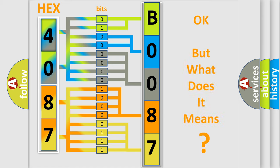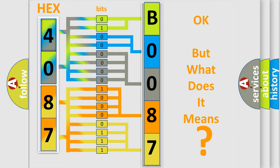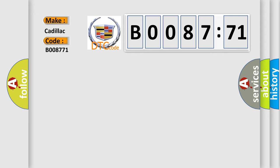The number itself does not make sense to us if we cannot assign information about it to what it actually expresses. So, what does the diagnostic trouble code B008771 interpret specifically?